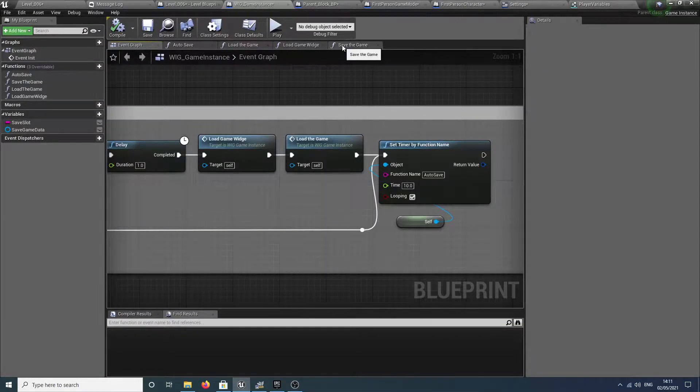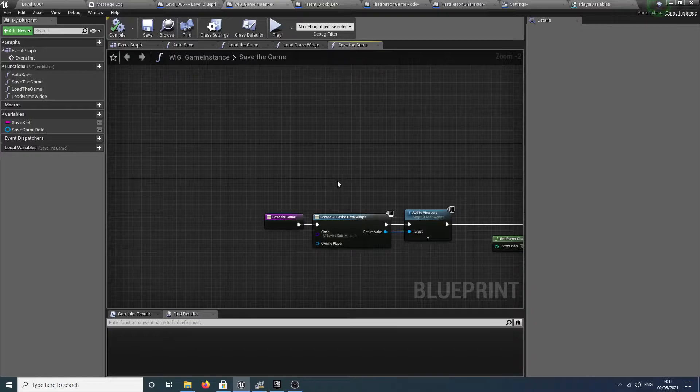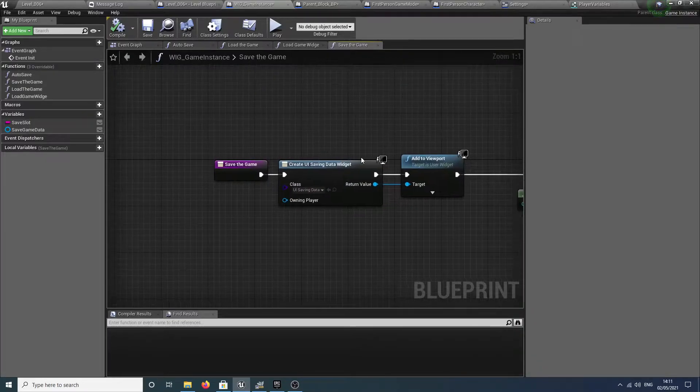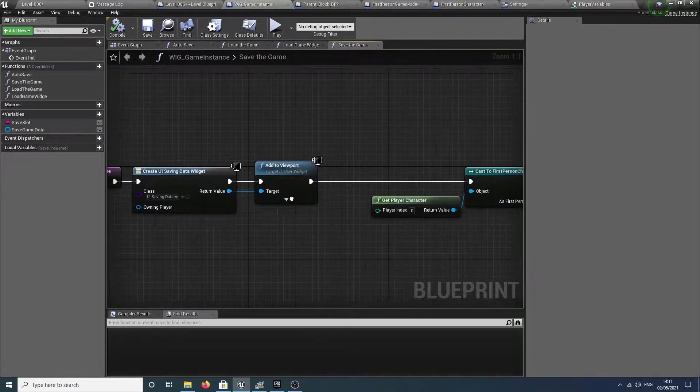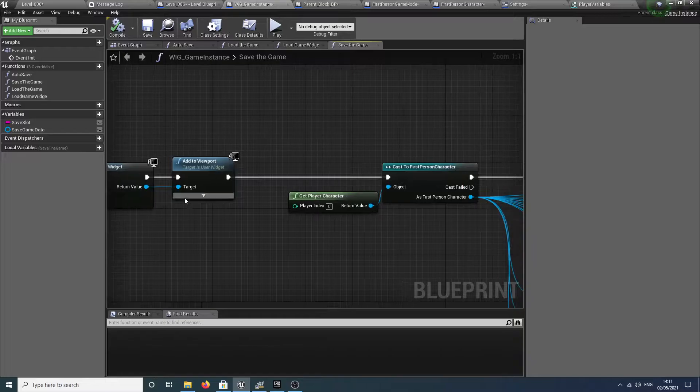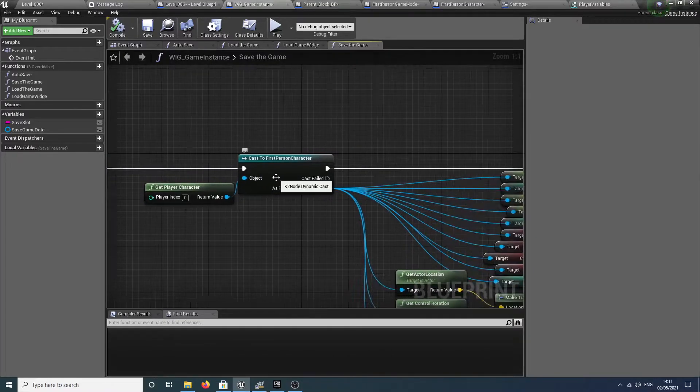When you come to save the game, if I just show you my save game routine, you'll see here we need to load a little UI widget that says saving, and then we're casting to the first person character.